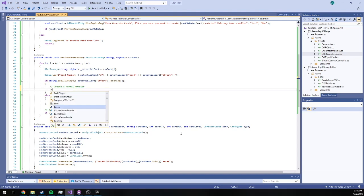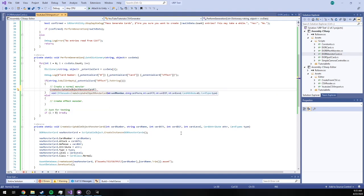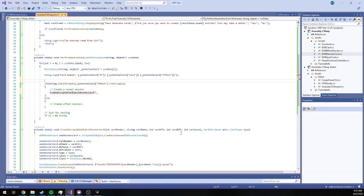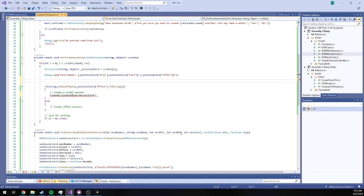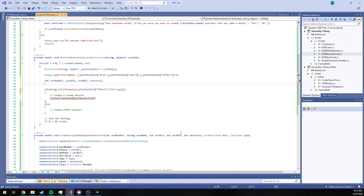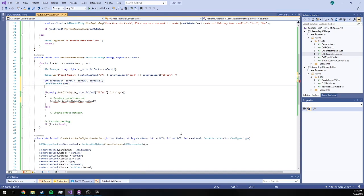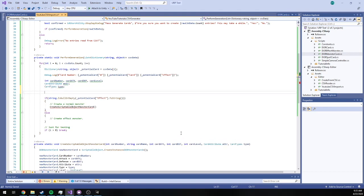So then in here we'll say create scriptable object monster card, and now it wants all of these, some of these as specific types. So what I'm going to do is come out of this if block and say int card number, card attack, card defense, card level. And we also need card attribute and card type. So we're going to have to parse all this data. We have all this data from our CSV but it's not parsed yet.